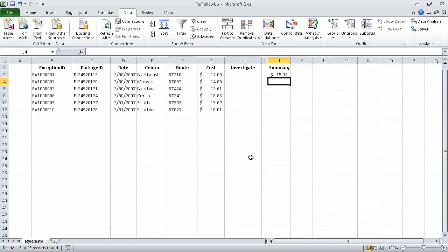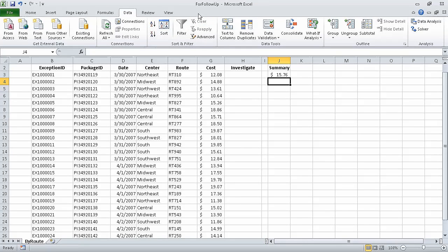Now on the Data tab, in the Sort and Filter group, click Clear. Excel removes the filter.